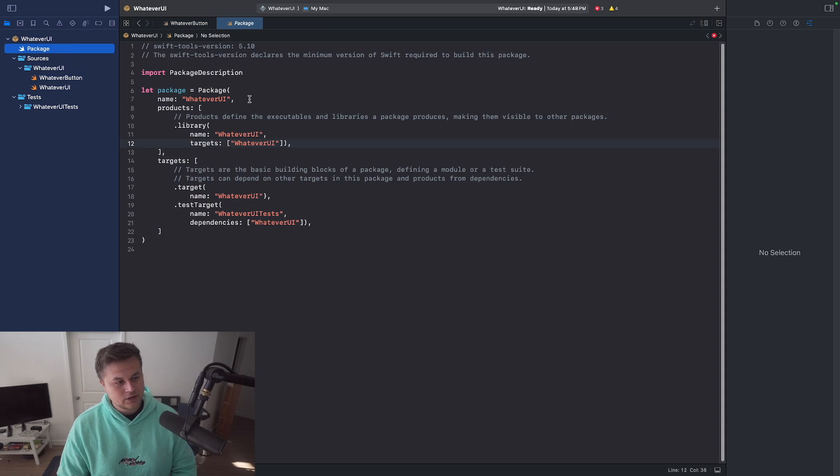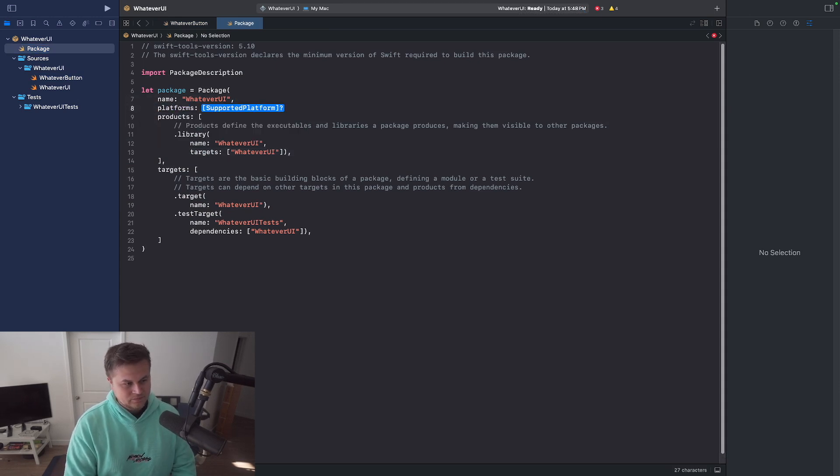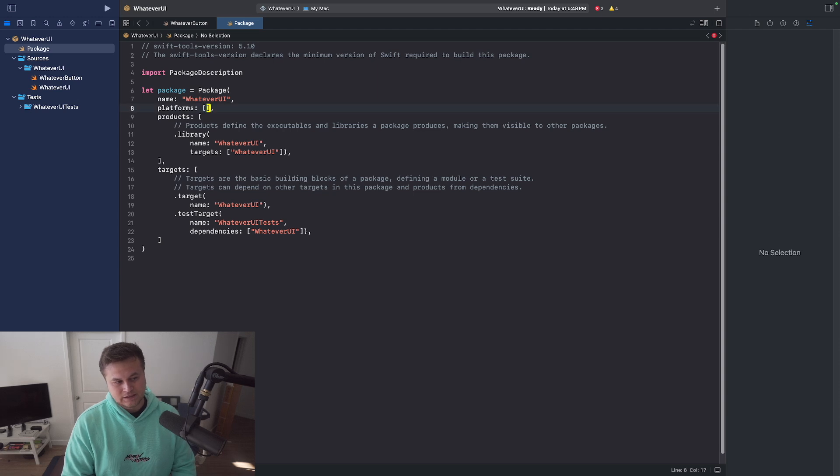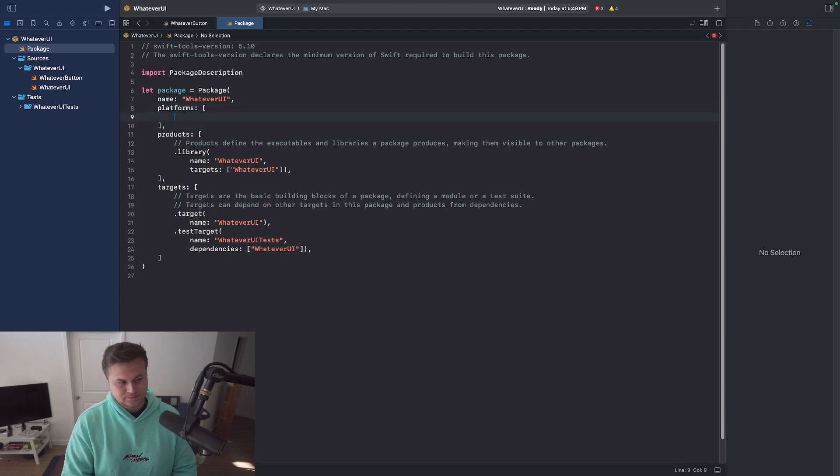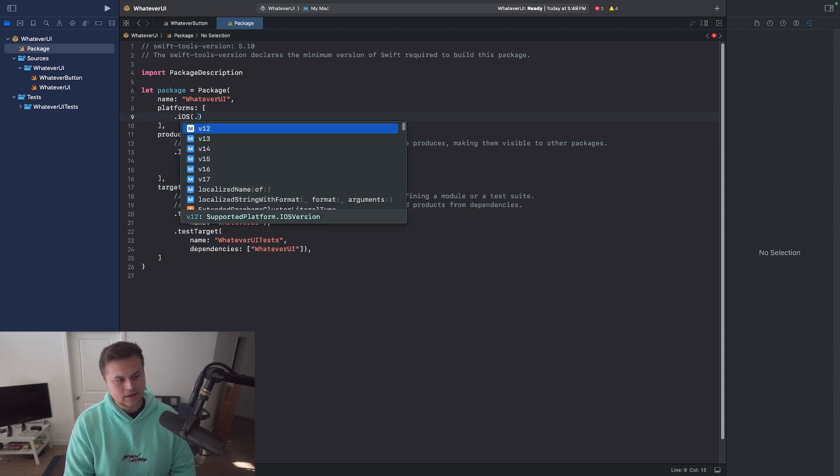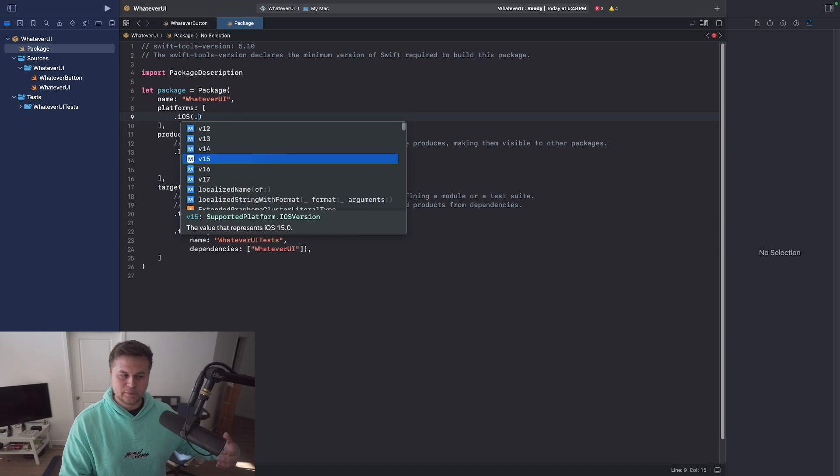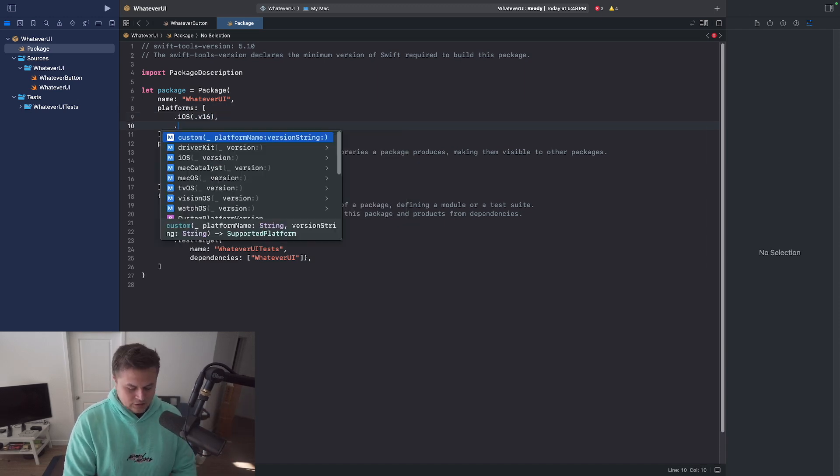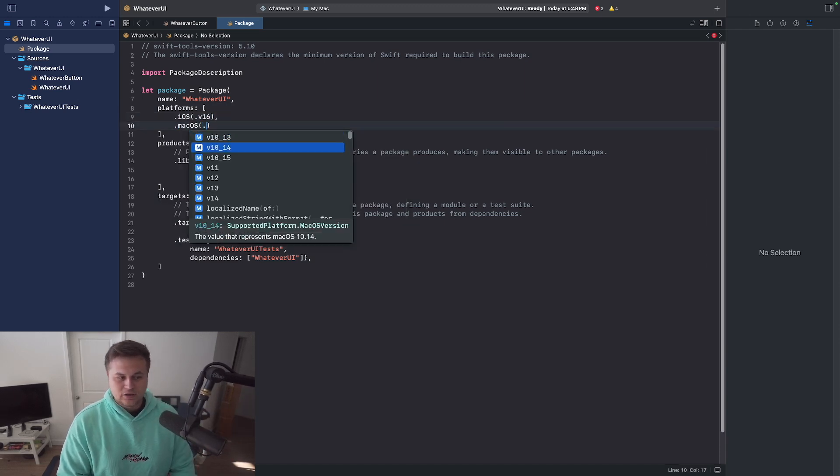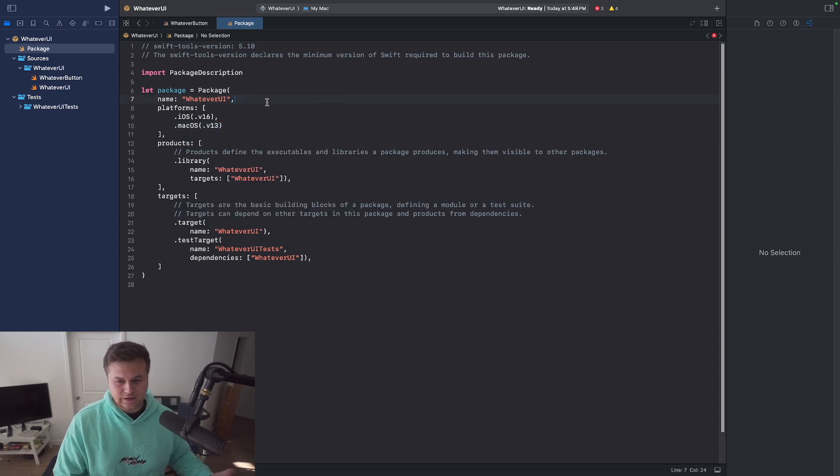So let's go back over to our package. Let's say platforms. So the supported platforms that we want here are going to be iOS and macOS. So we can say .iOS version, let's say version 16 or later. Then we can say .macOS version, and let's say 13 or later, or something along those lines.